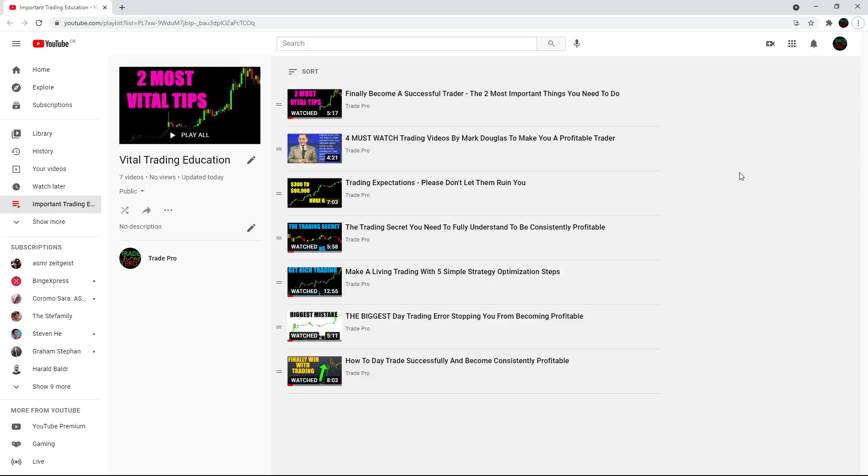I know the most popular videos are the ones where I'm doing strategies and testing, but these are the videos that are actually going to help you become a consistent and profitable trader.